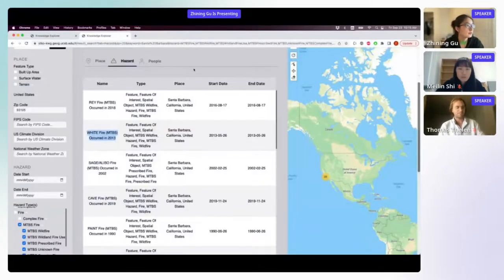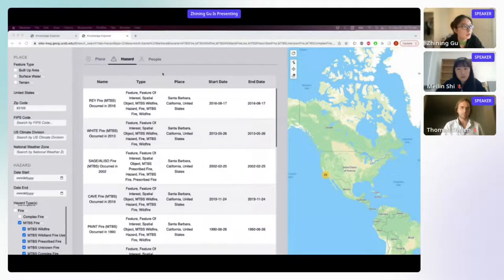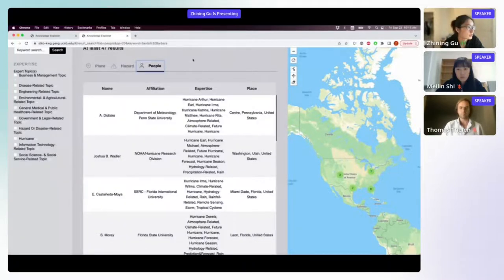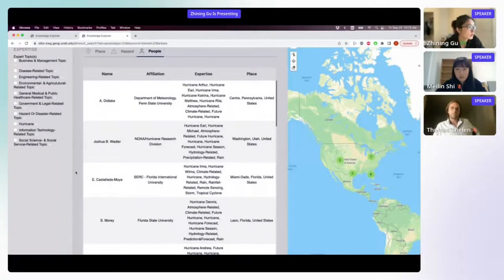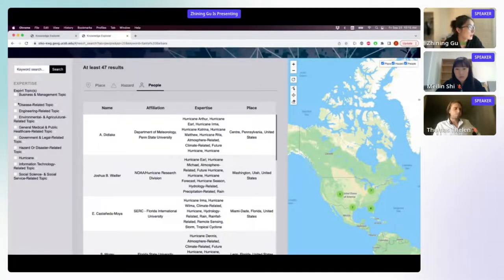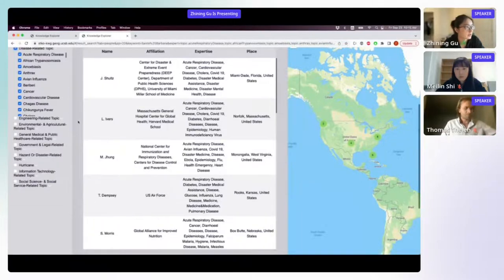In the hazard table, the results include the name of the hazard, the type it belongs to, the occurrence place, and the temporal duration such as start date and end date. Switching to the 'people' tab shows experts with different kinds of expertise, allowing users to click on specific expert topics to search for experts with particular specializations.